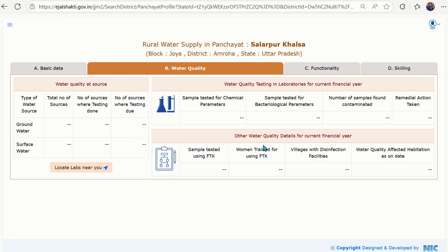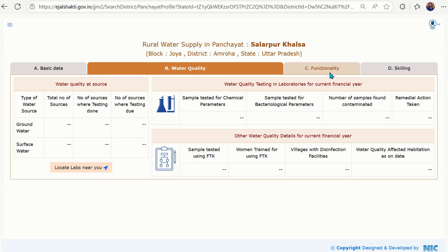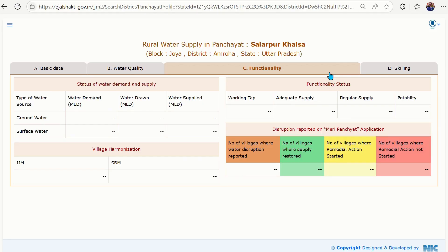There is also an external link here — if you think your village needs water quality testing, you can click on this tab and you will be redirected to a dedicated page where you will find the nearest water quality lab. At option C, in the Functionality tab, you will get the status of water supply and demand.